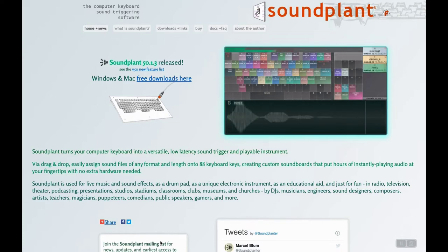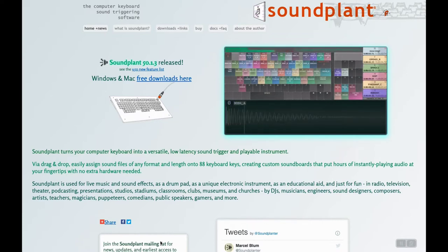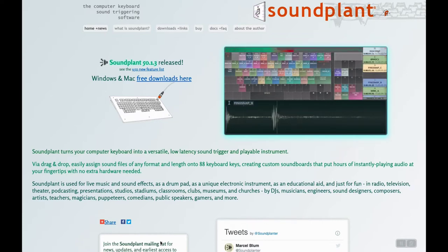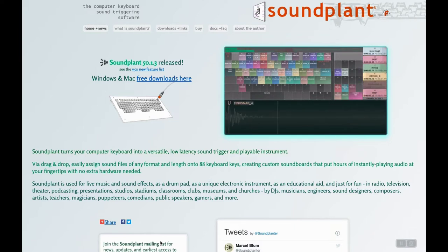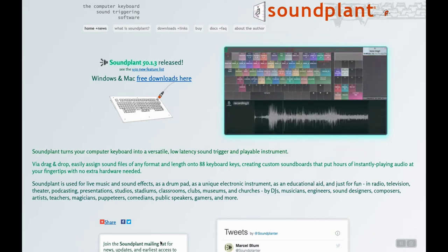trigger sound effects or background tracks during a show, create music or loops, sketch sound designs, make beats and many other things.